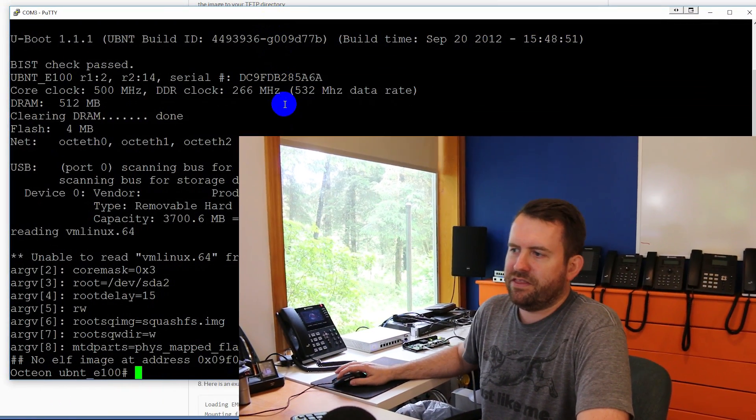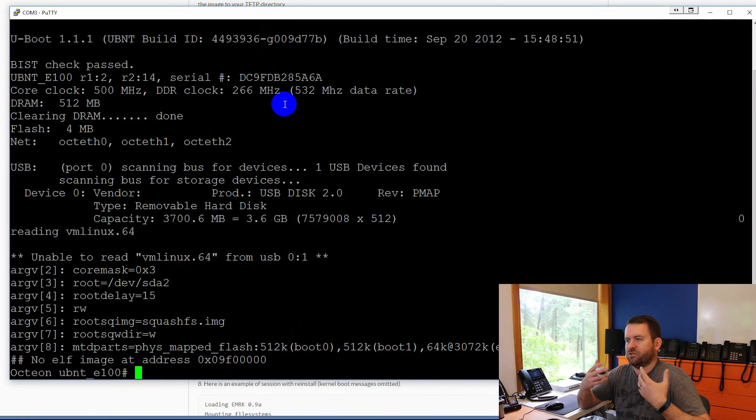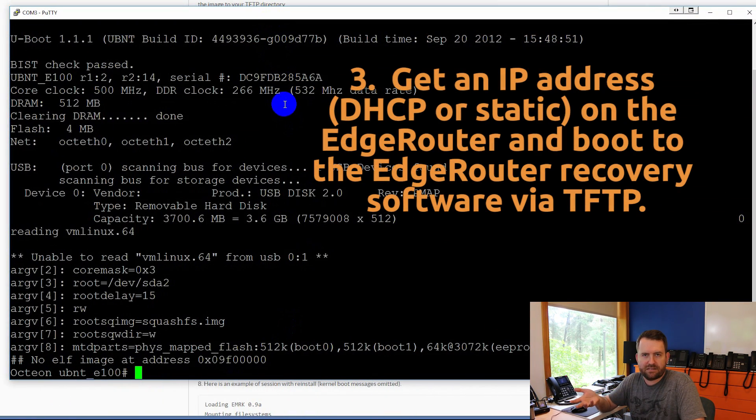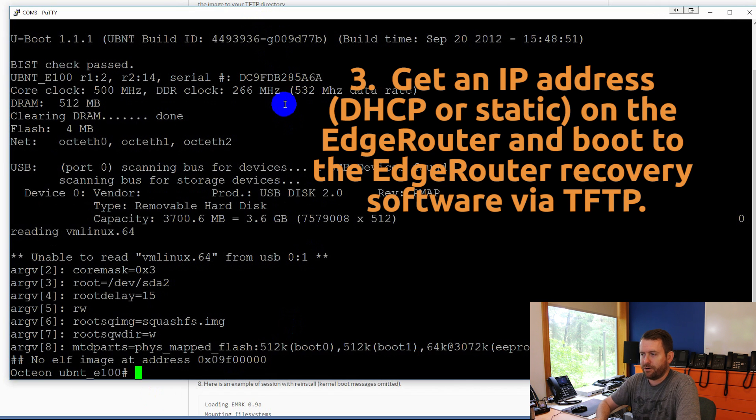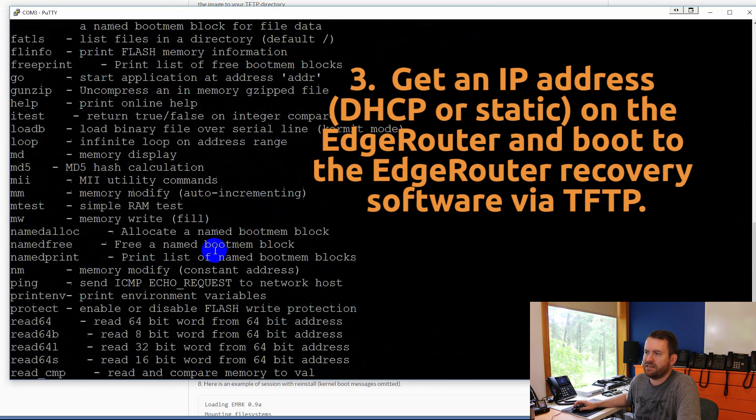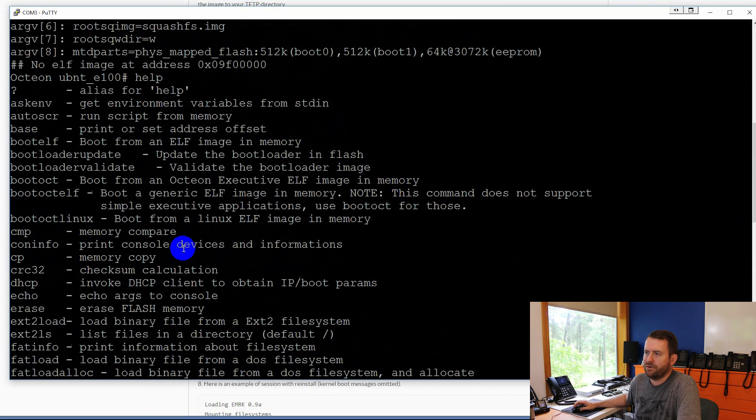Okay, so I've booted into this sort of, I guess, the base OS or the low-level OS of the EdgeRouter, and there are some commands. If you type help, you'll see a whole list of commands of things that you can do.